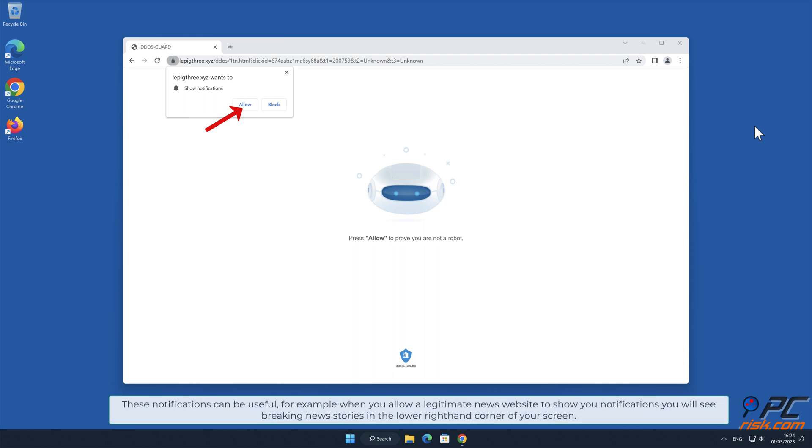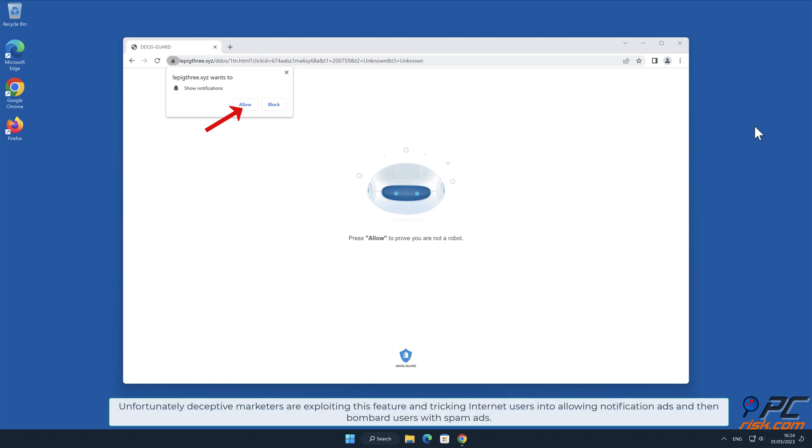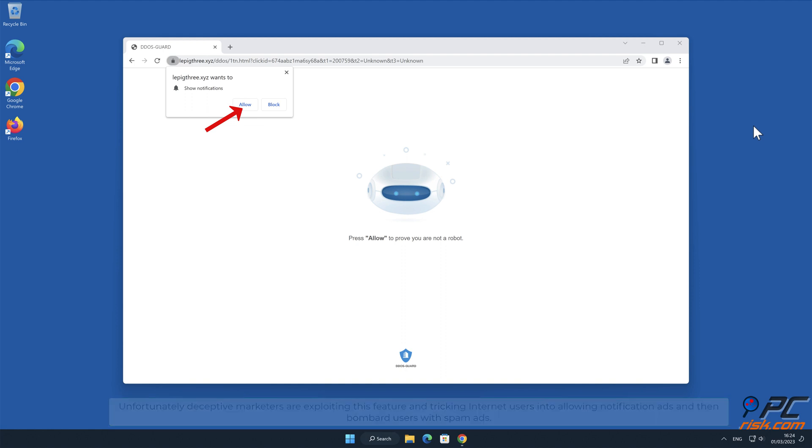These notifications can be useful. For example, when you allow a legitimate news website to show you notifications, you will see breaking news stories in the lower right-hand corner of your screen. Unfortunately, deceptive marketers are exploiting this feature and tricking internet users into allowing notification ads and then bombard users with spam ads.